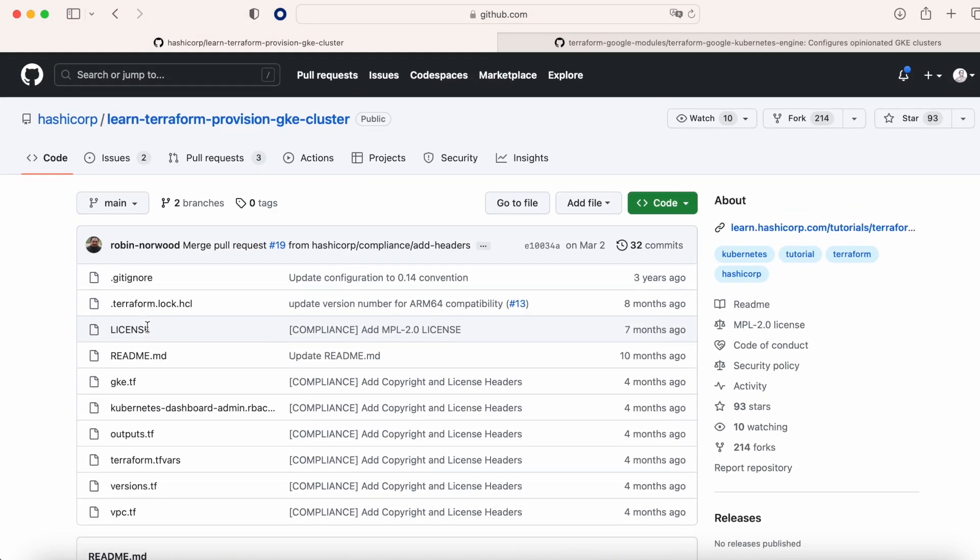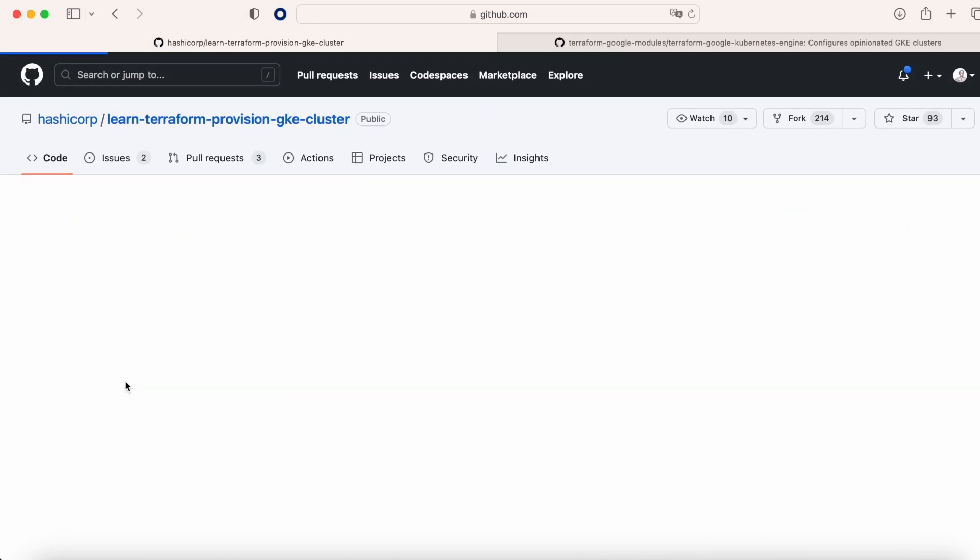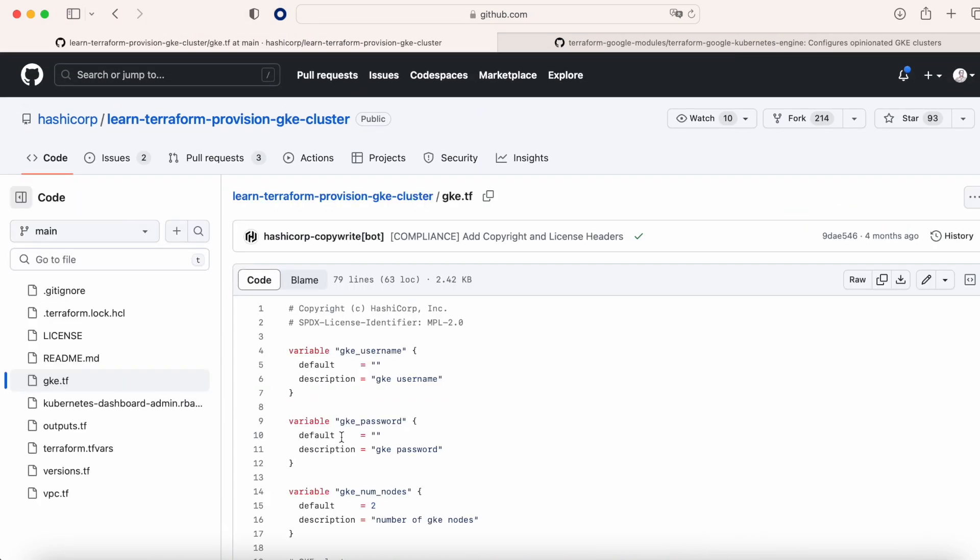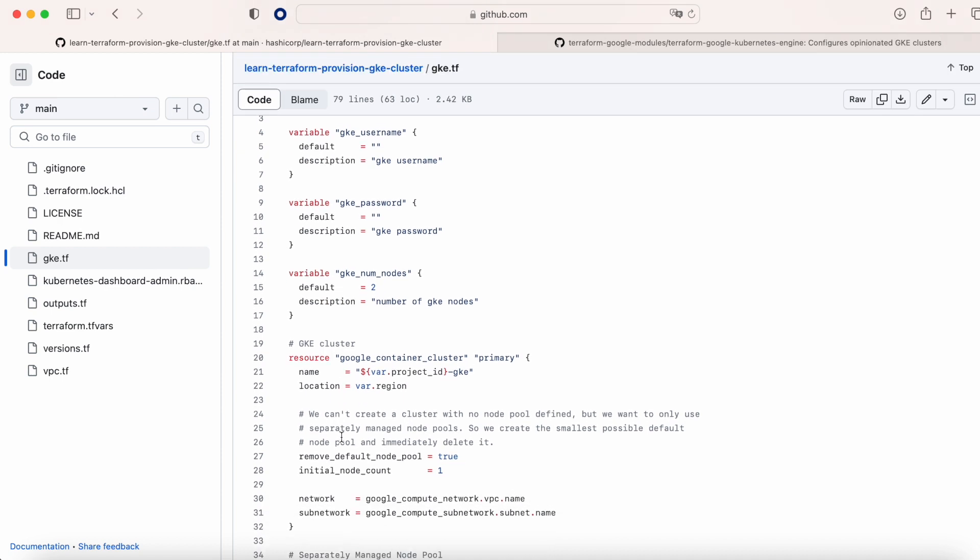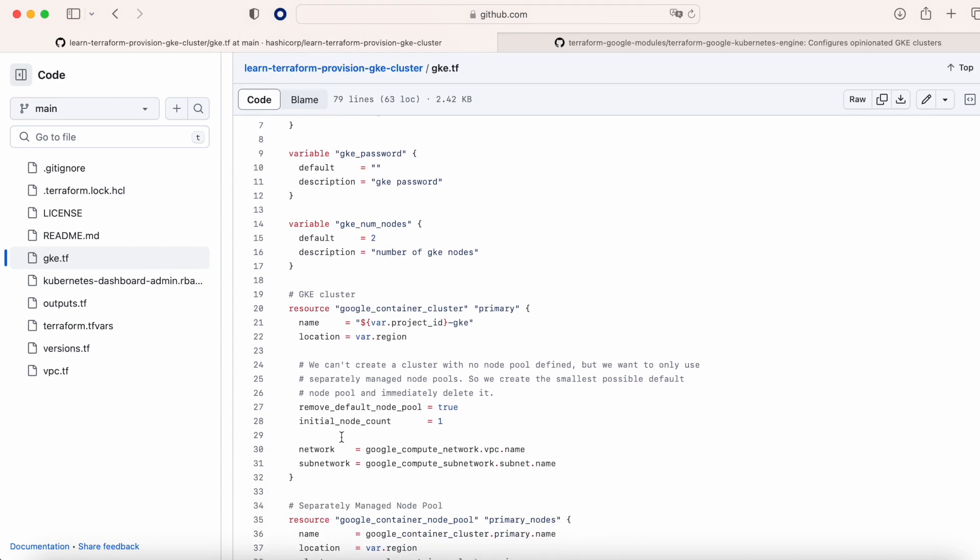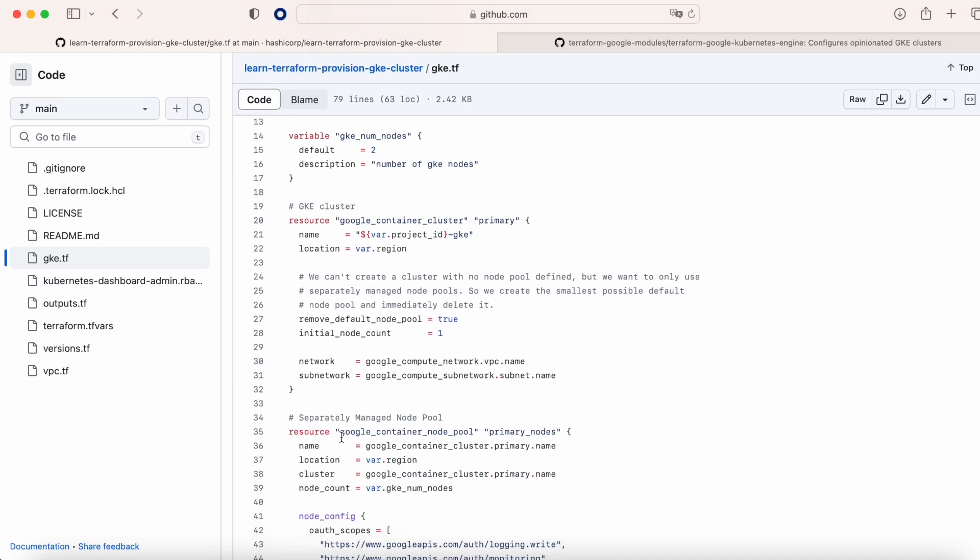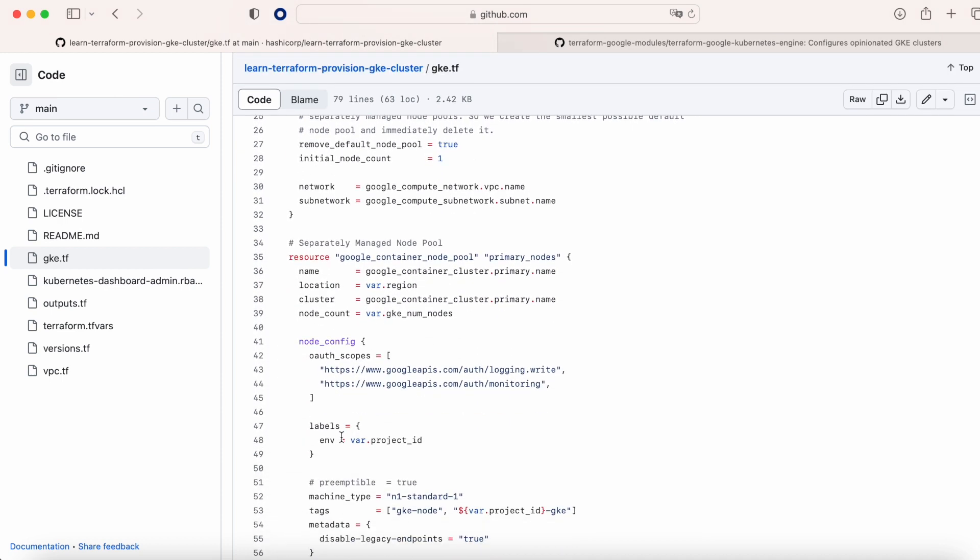The first one, this HashiCorp Terraform repo that we can see on the screen, is based basically in three files. We have this GKE file, the one that you have on the screen. We have another file that is called Terraform TF vars.